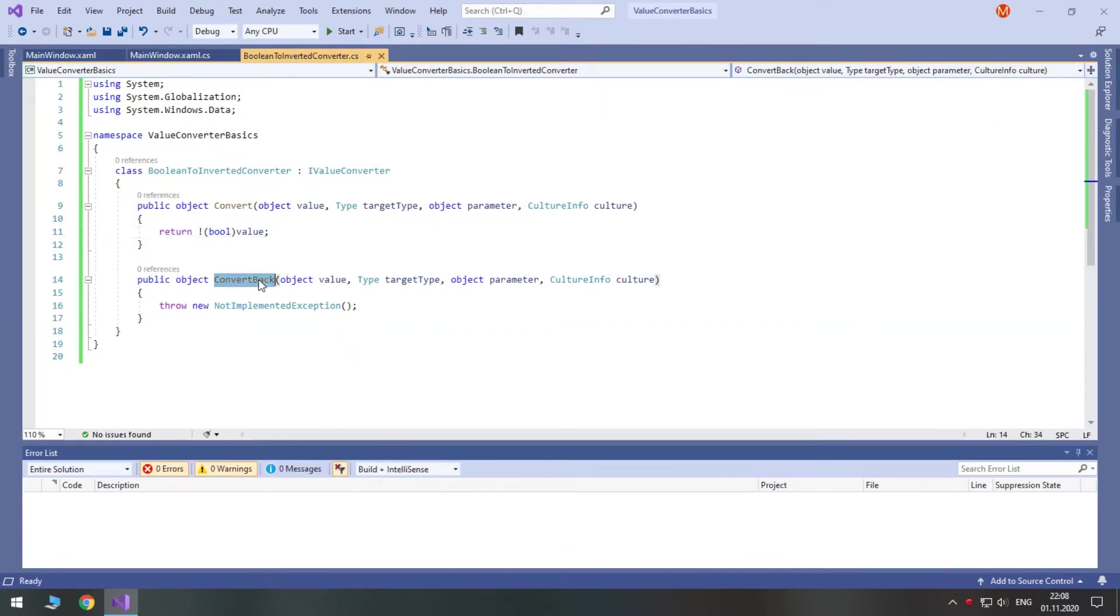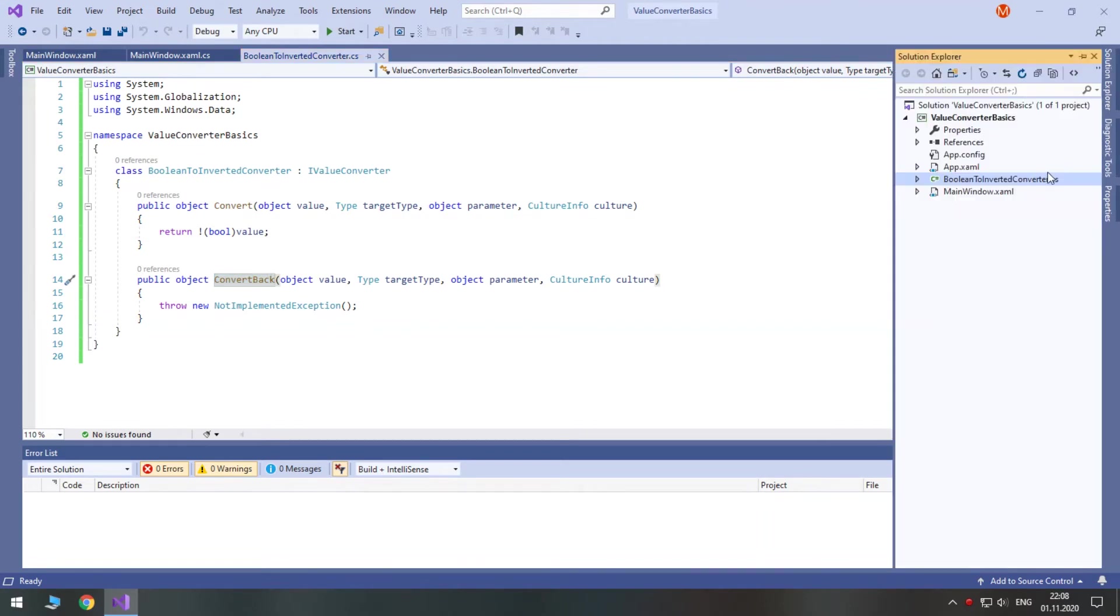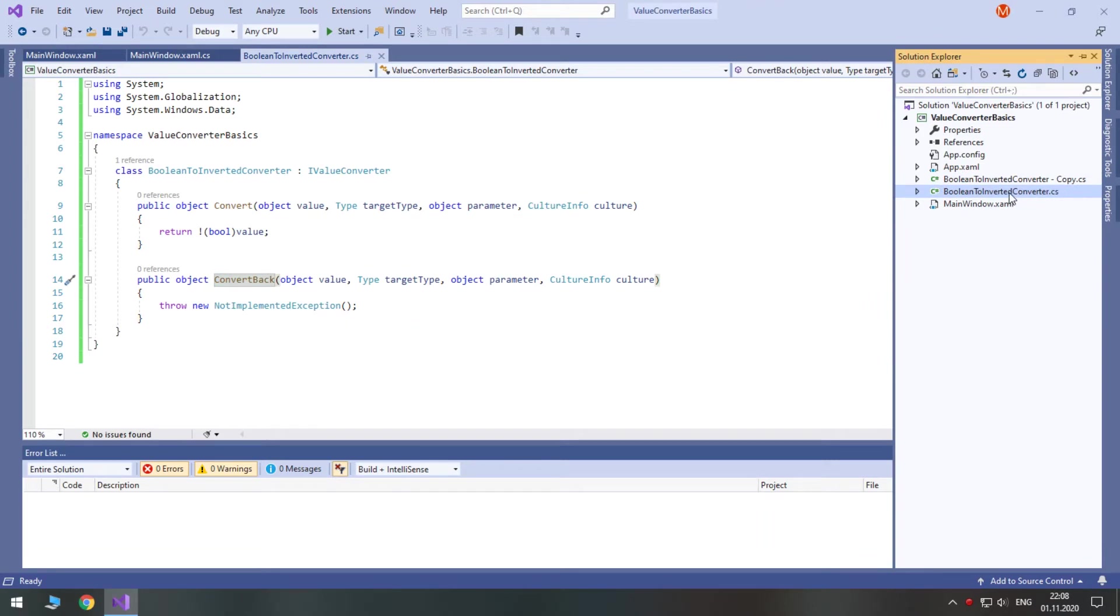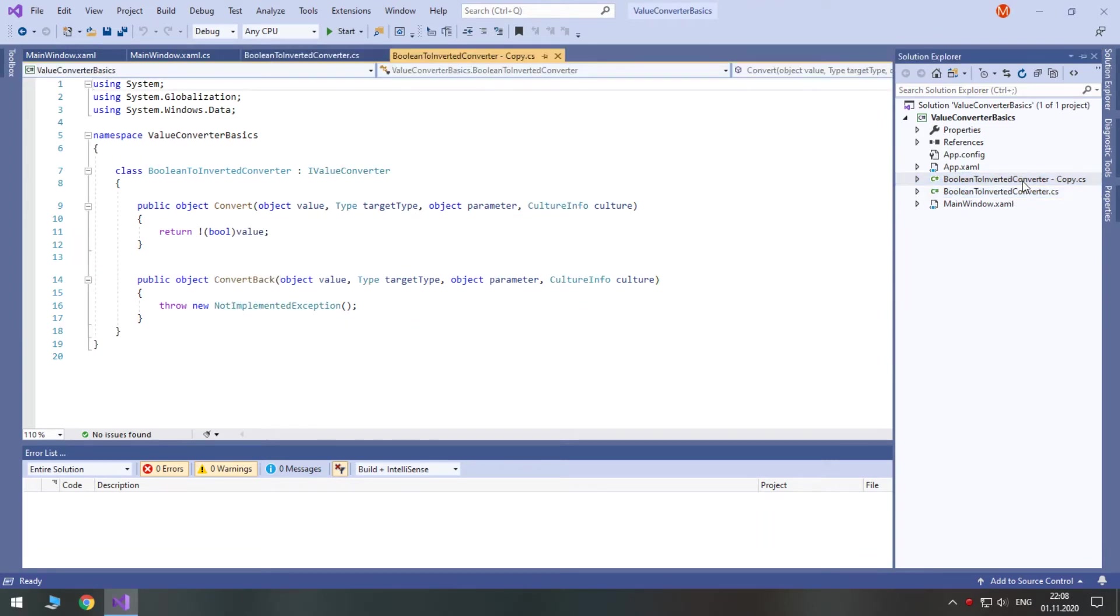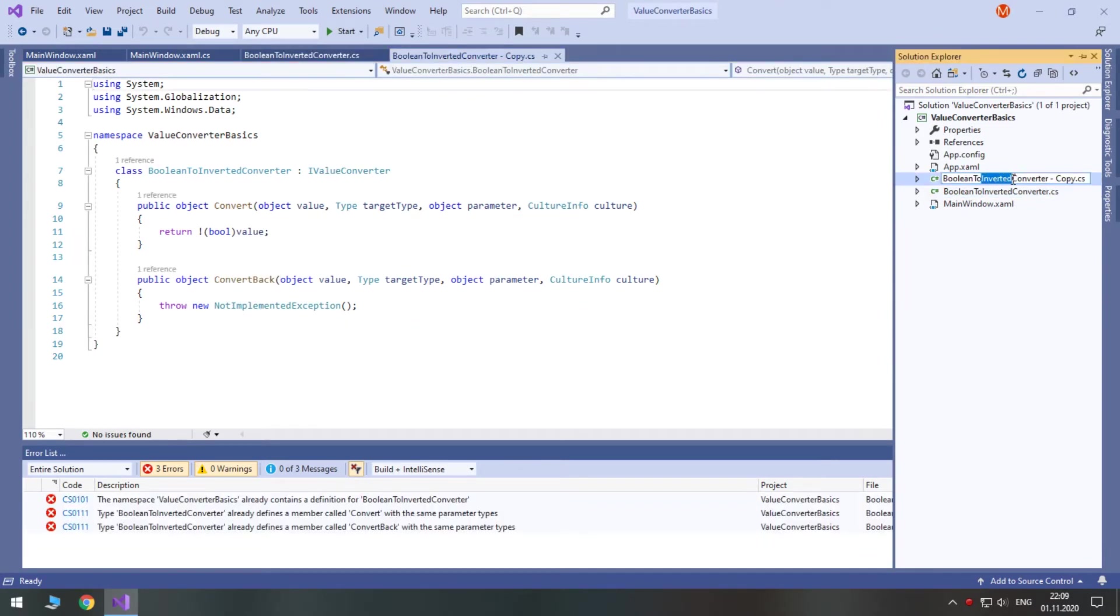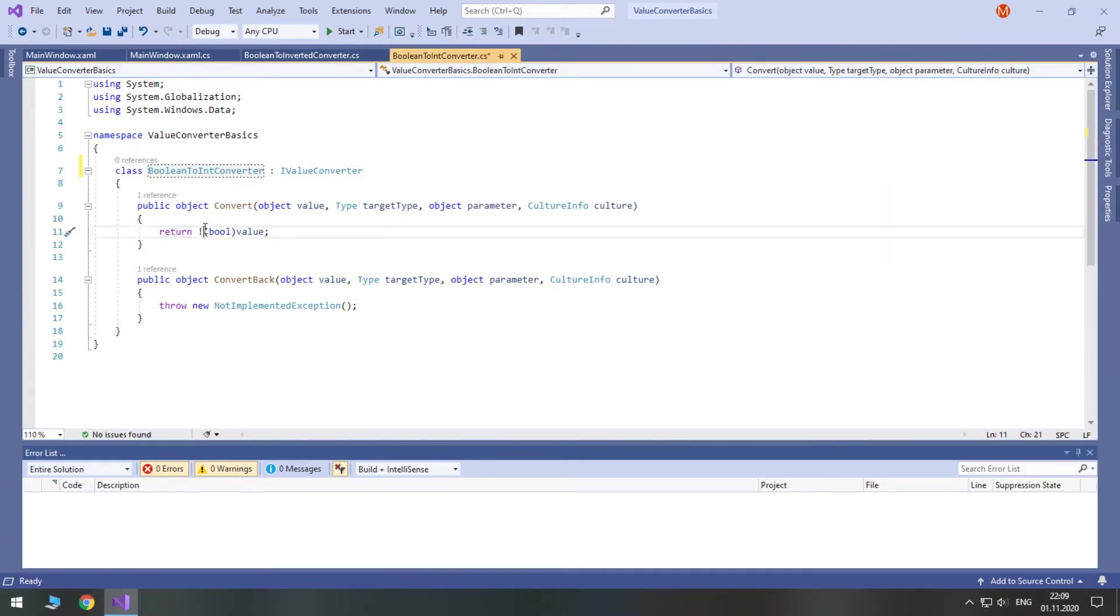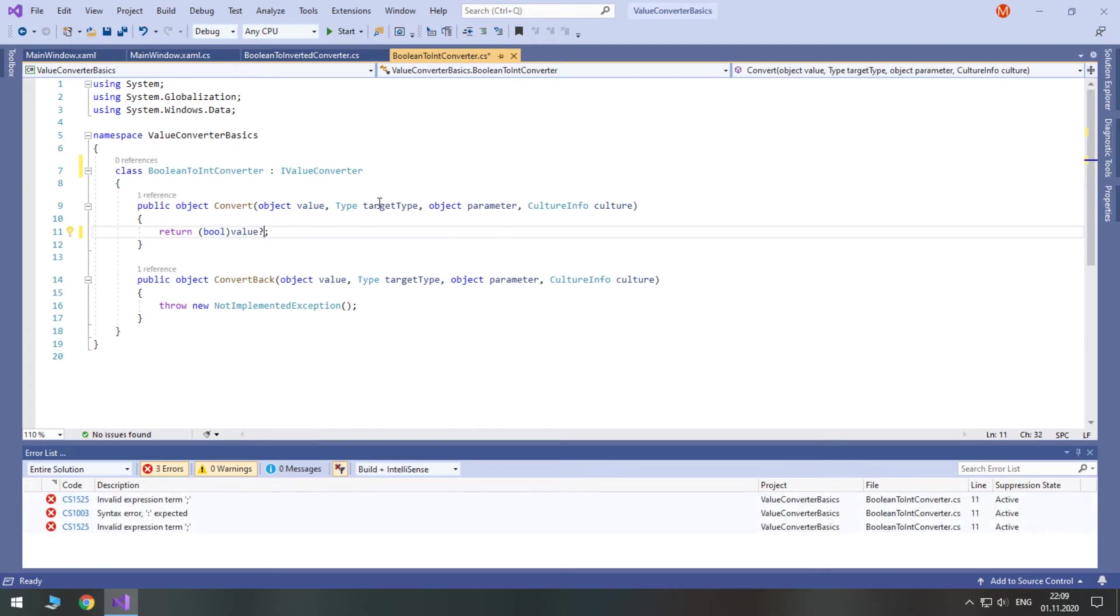Now let's learn how to use the ConvertBack method. We will need another converter. I will just duplicate the existing one and rename the copy. I will name it BooleanToIntConverter. Its Convert method will take in a Boolean value and return 5 if it's true, or 2 if it's false.